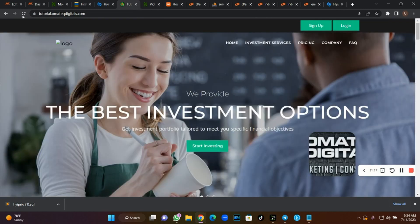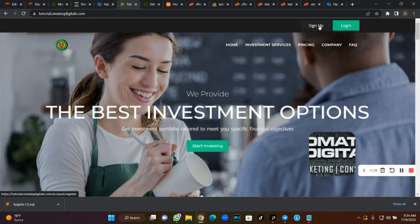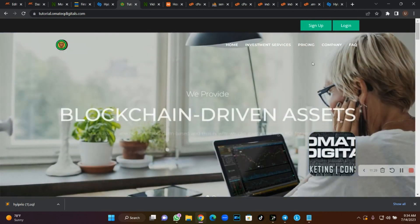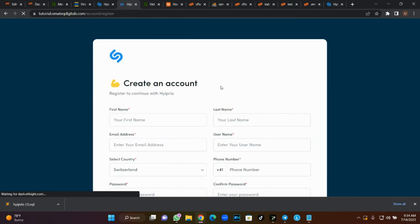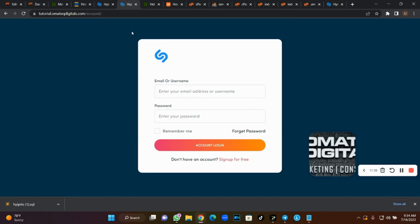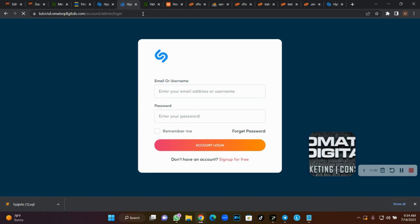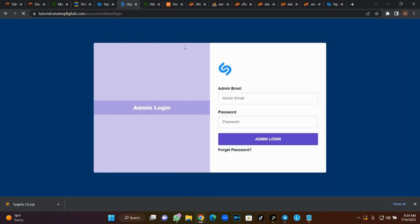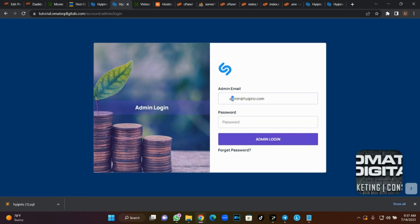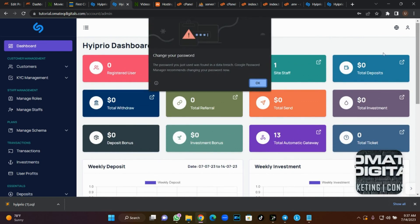Come back to your front end and refresh. Now if you click Sign Up you can see the URL has changed — it takes you to the sign-up page. If you click Login it takes you to the login page. To access your admin dashboard, go to your back end URL and add /admin. Enter your admin credentials and hit Login. Now this is my dashboard — we have successfully linked an external dashboard for crypto investments to a cloned front end website.